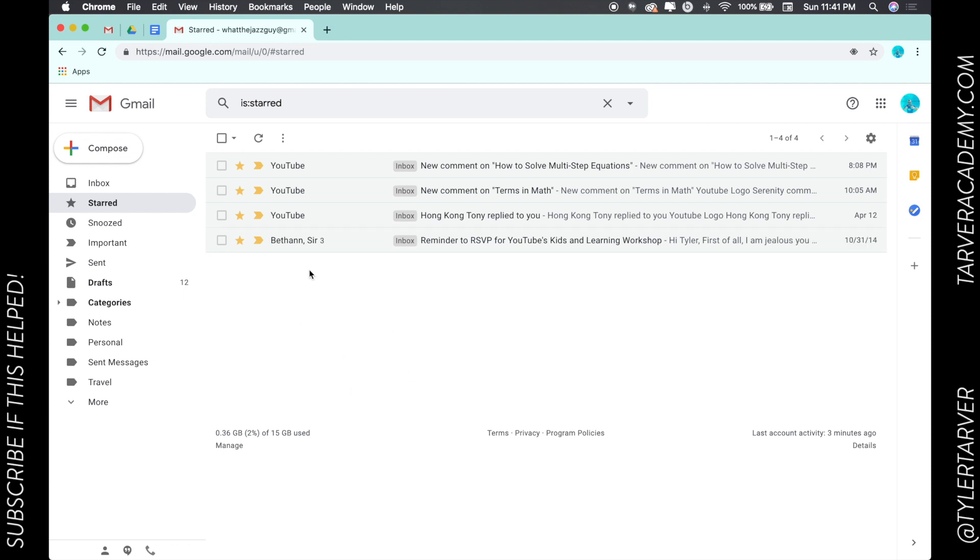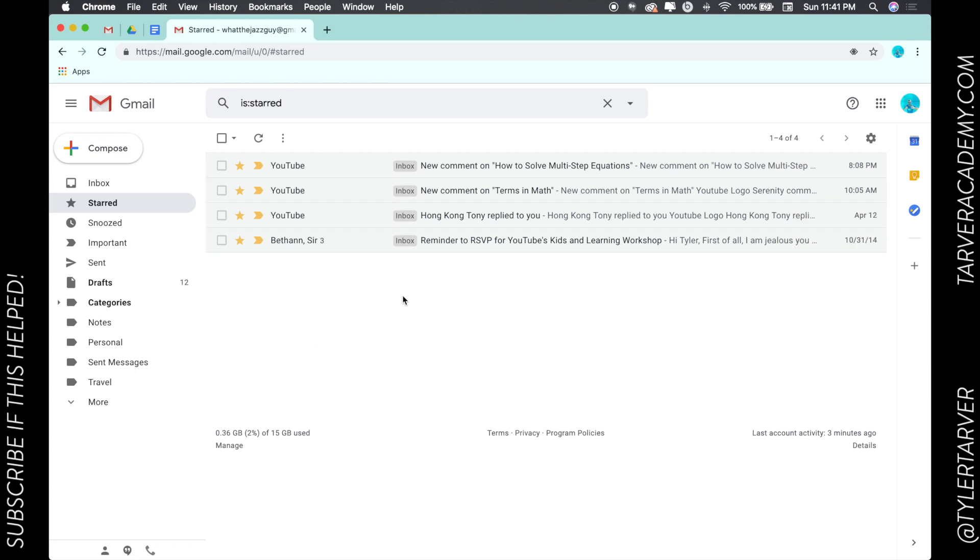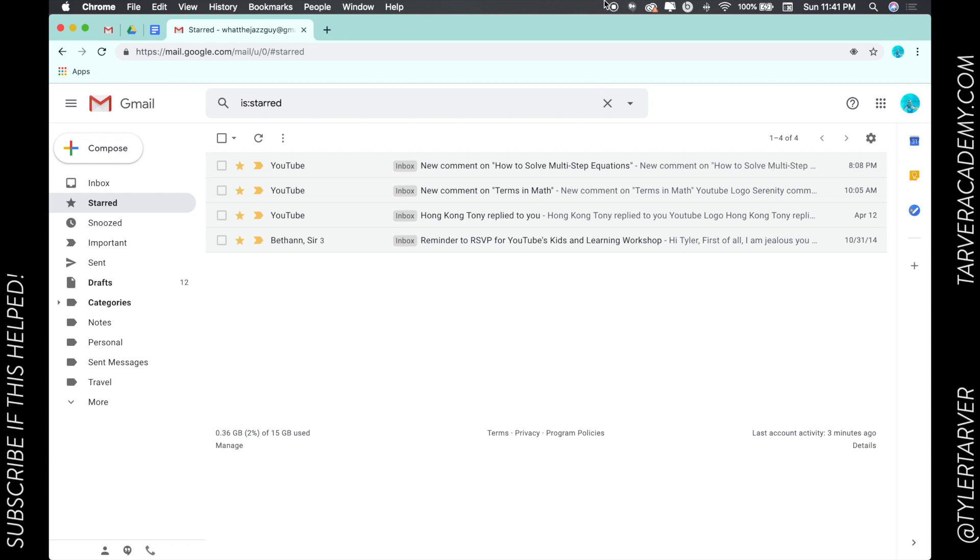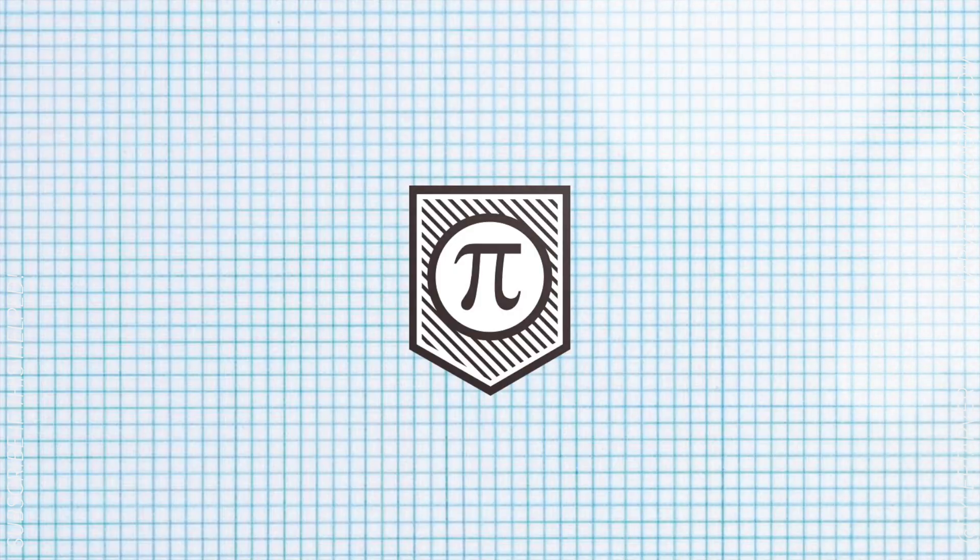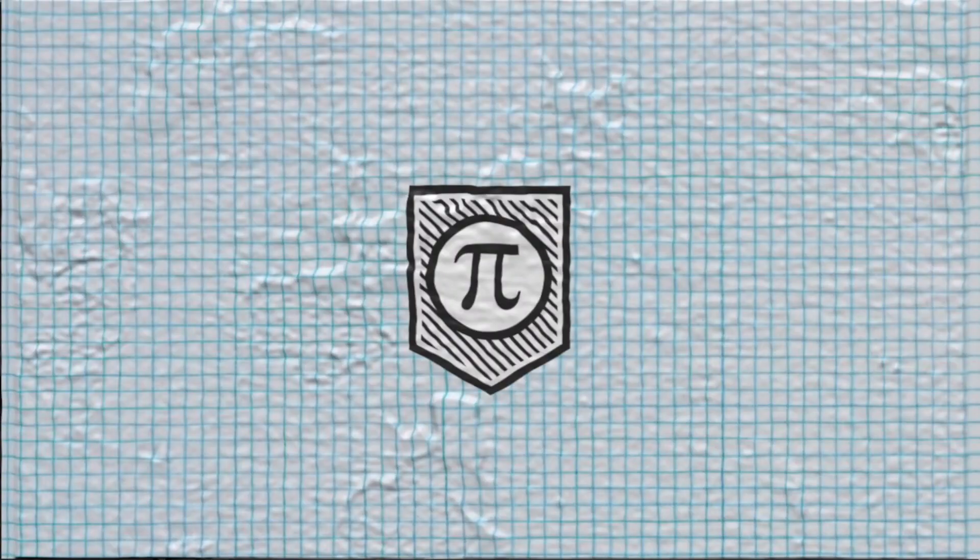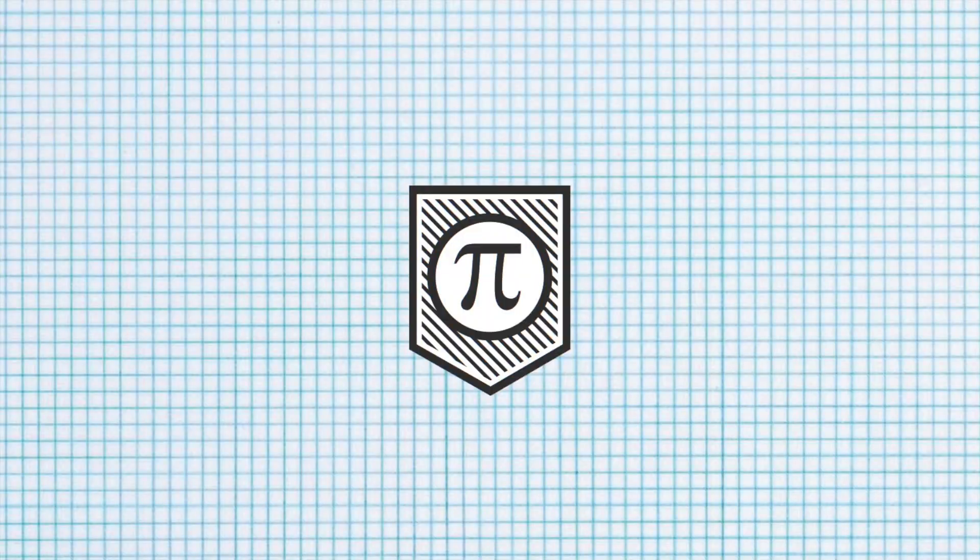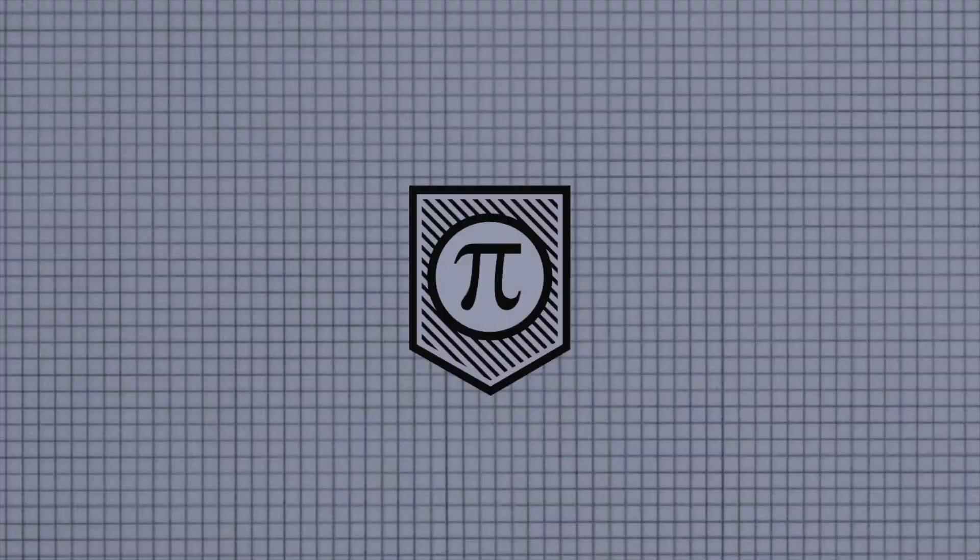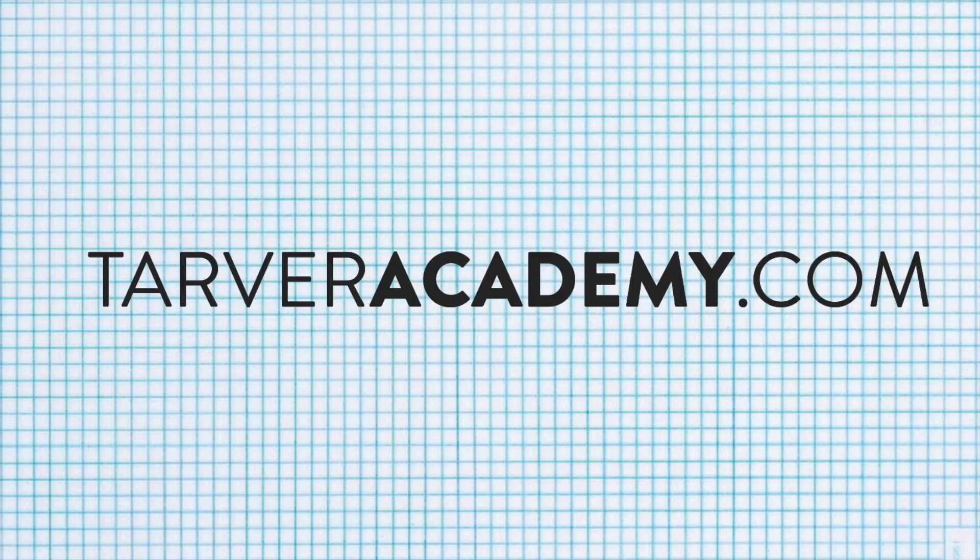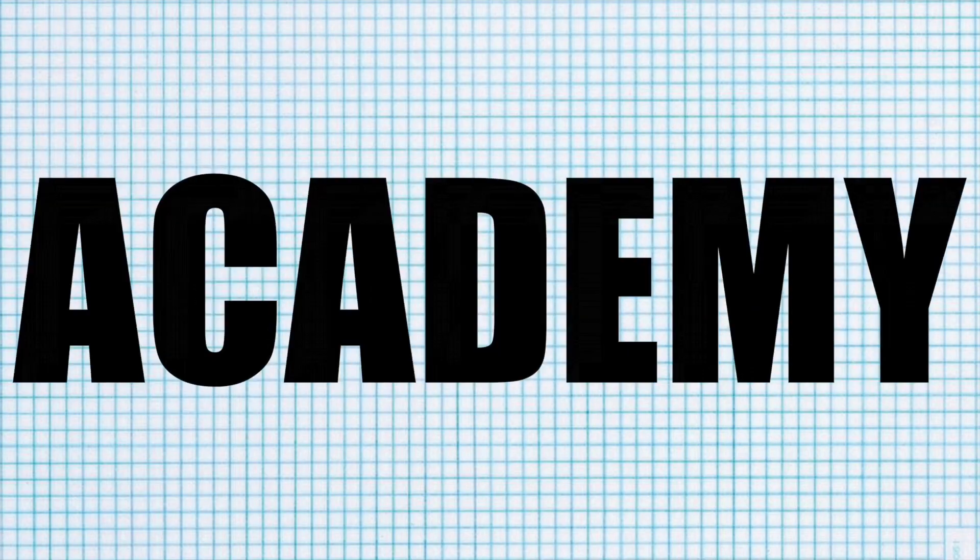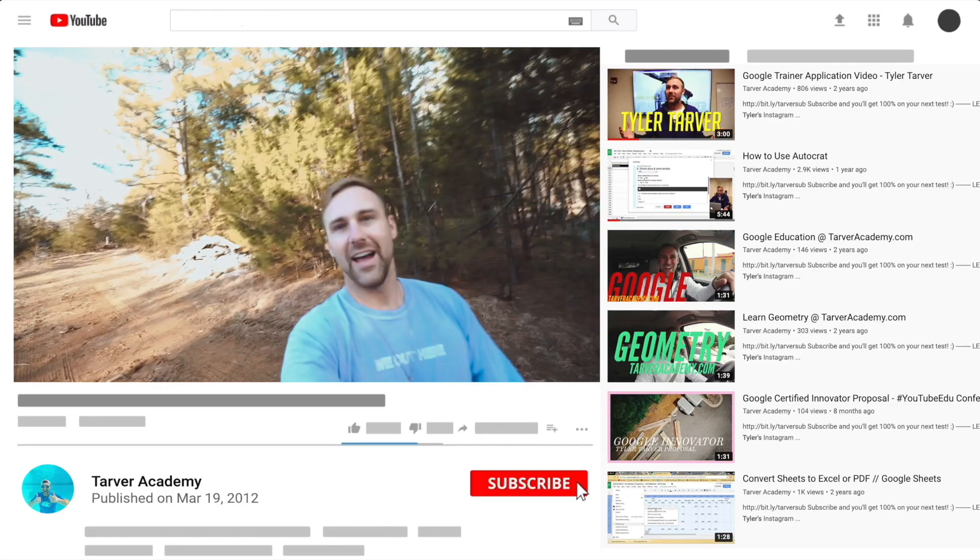Okay, that's how to star an email, and it's a great way to organize important stuff. If you need anything from me, please hit me up in the comments and maybe I can make a video about it. Thank you so much, have a great day, please subscribe, and always be learning. Bye bye!